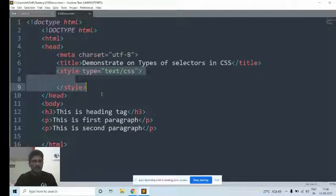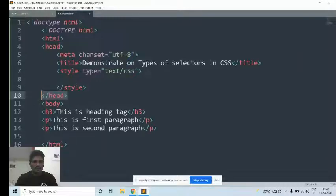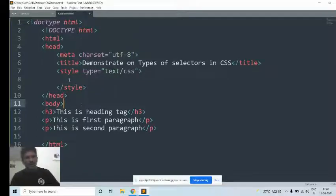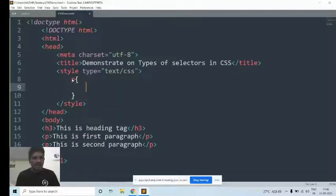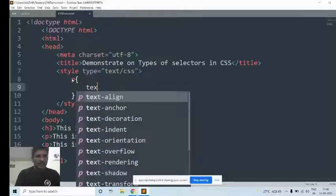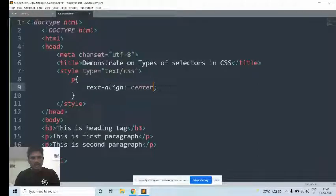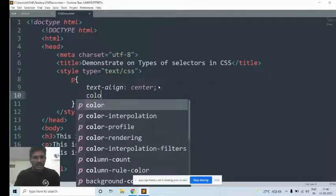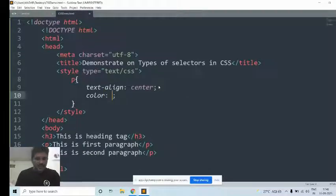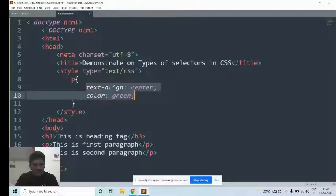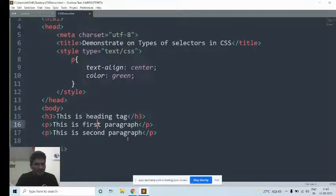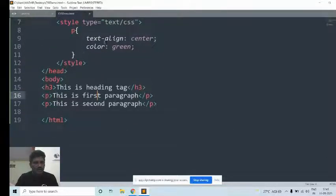What styles you want to add to the HTML elements, you can write within the style tag in the head. The head tag will be opened and closed. Then how do you add the style? By using the name of the element. The element here is the paragraph tag. I want to add text-align: center, and also I would like the color of the text to be changed to green.